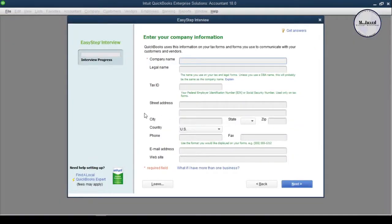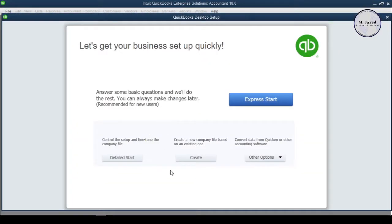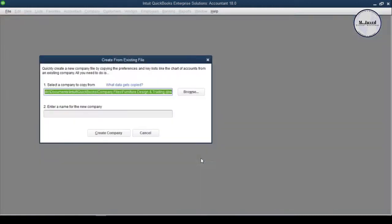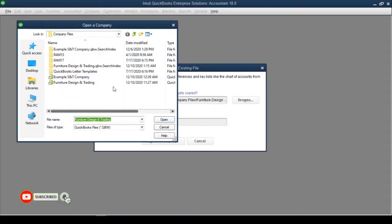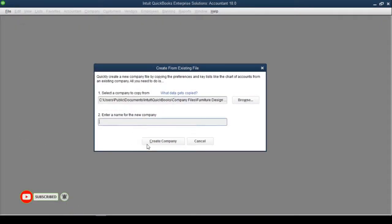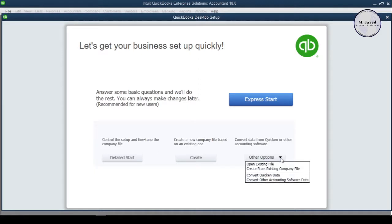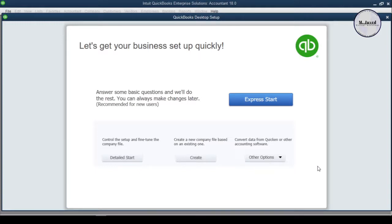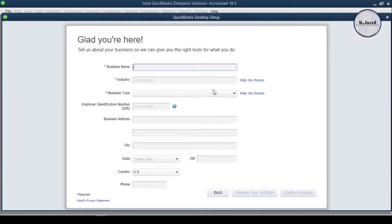We can select the Detailed Start option, which will take us through every possible step to create a new company file. Or we can select the second option to create a new company file by importing data from an existing company file — just select your existing company file, give it a new name, and click Create Company. We can also select the third option to convert data from another accounting software. Instead of these, I am going to select the Express Start option, which is easy and convenient for someone who is not an accountant, bookkeeper, or CPA.